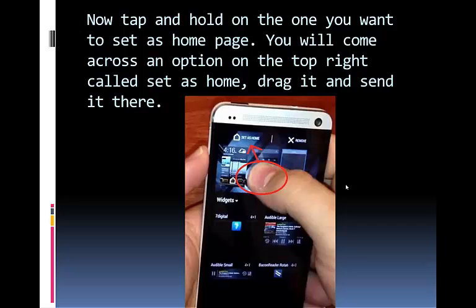Now tap and hold on the one you want to set as home page. As you can see, there are three options. You will come across an option on the top right called Set as Home. Drag it and send it there.